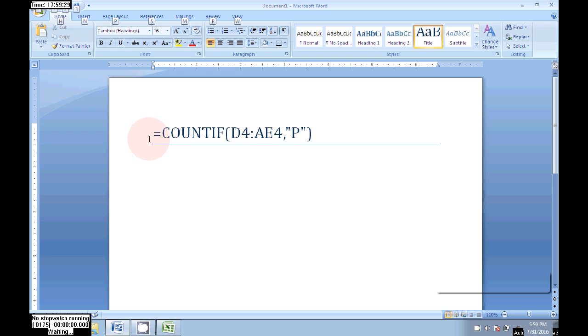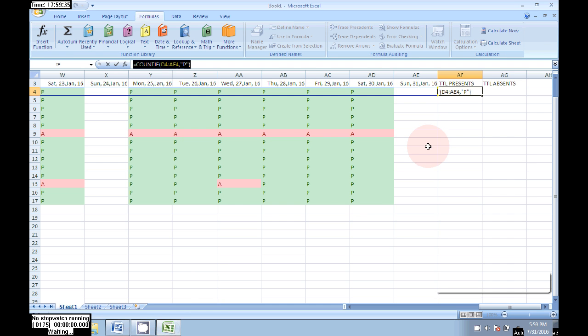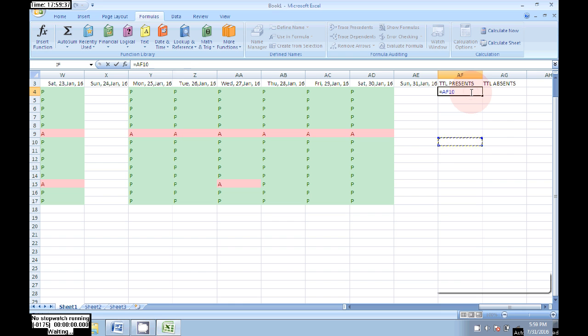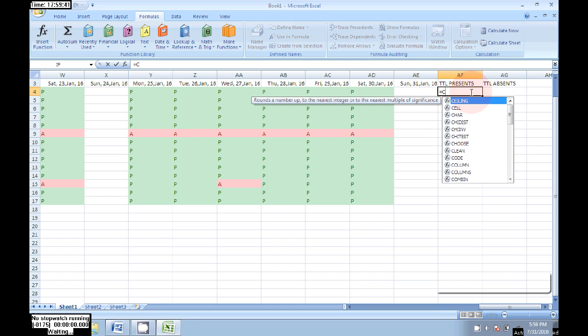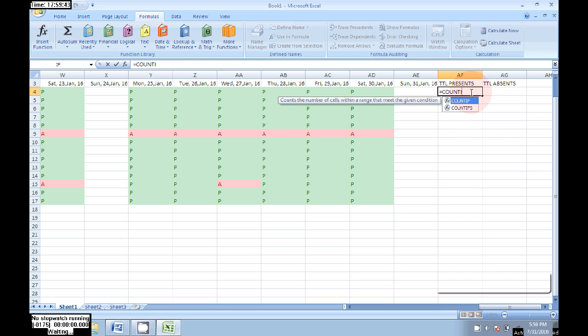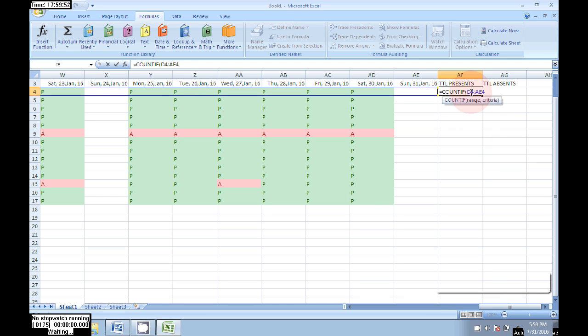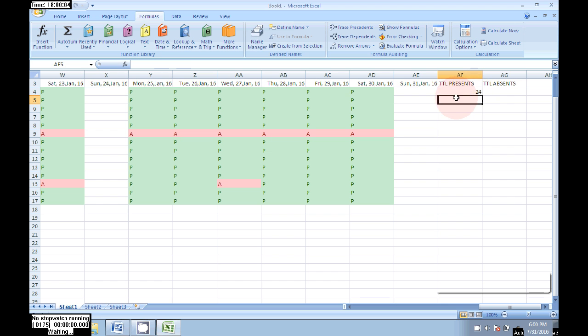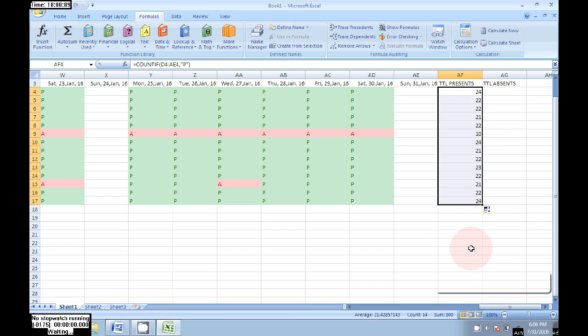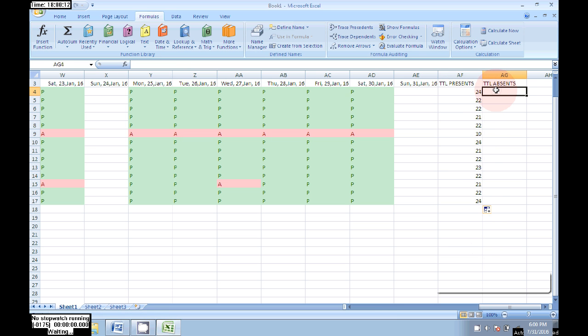Let me show the formula: equal to COUNTIF D4 to AE4 comma P. Press Enter. Now it got 24 days, the first employee is present 24 days. Just drag to all places.